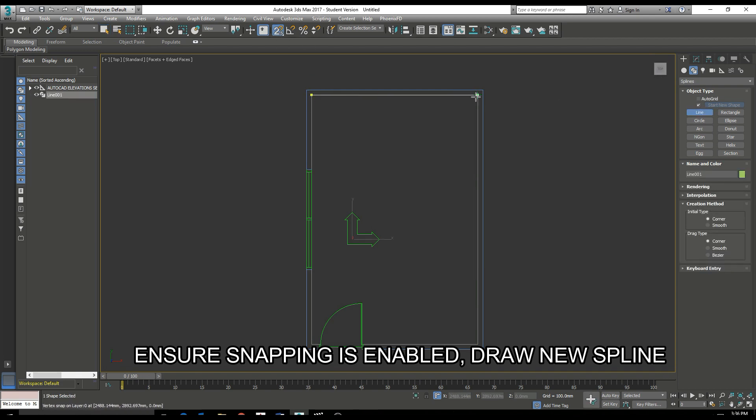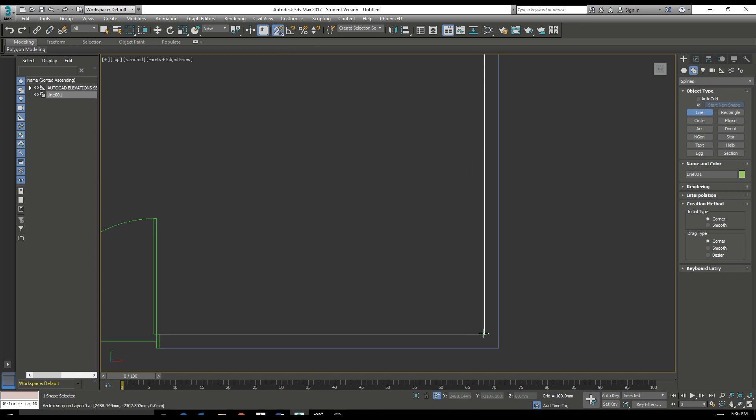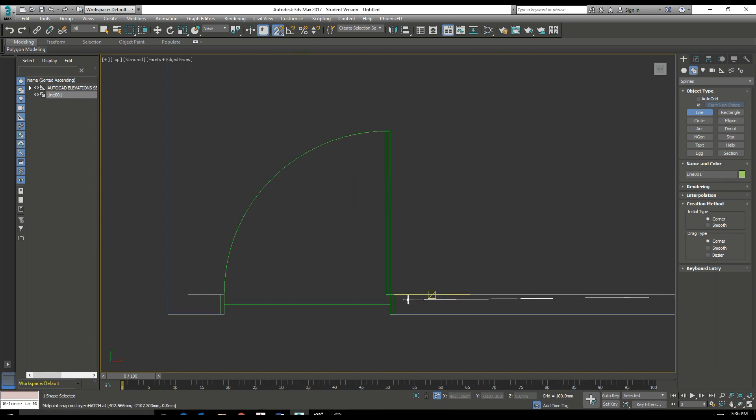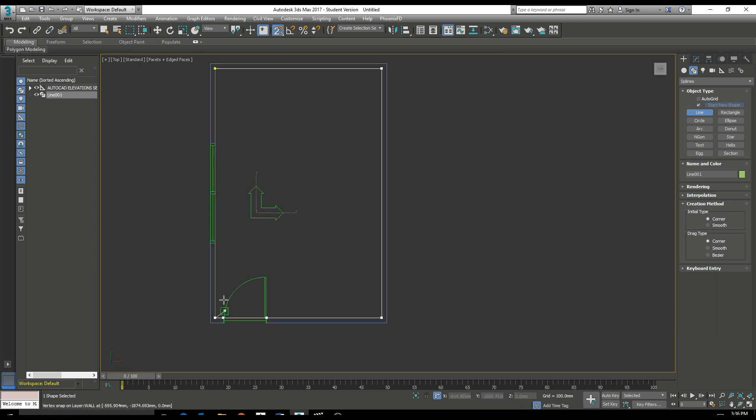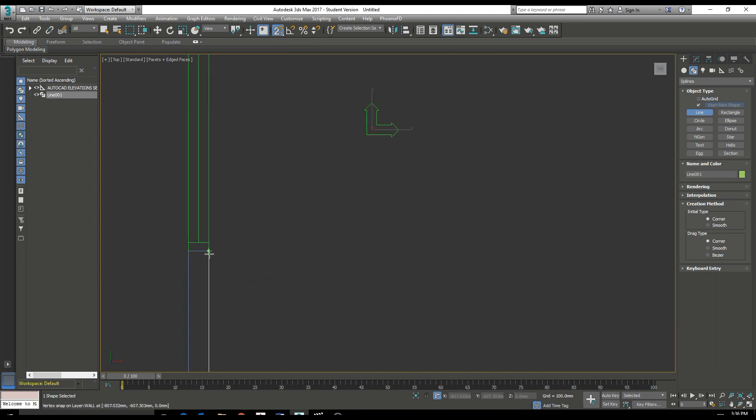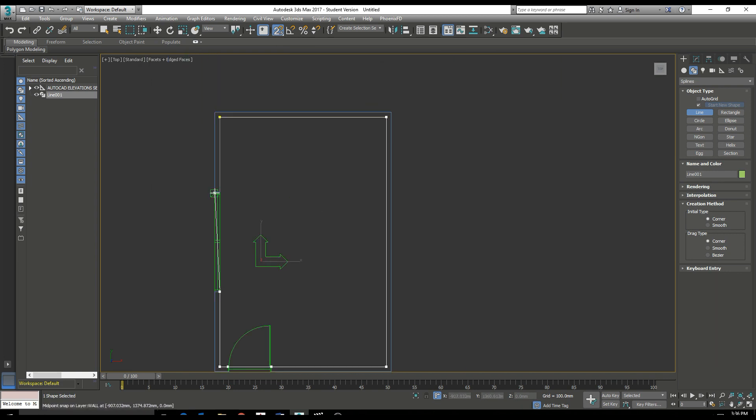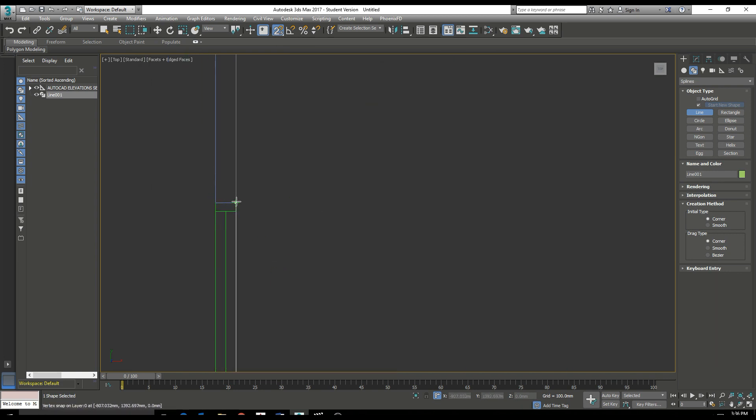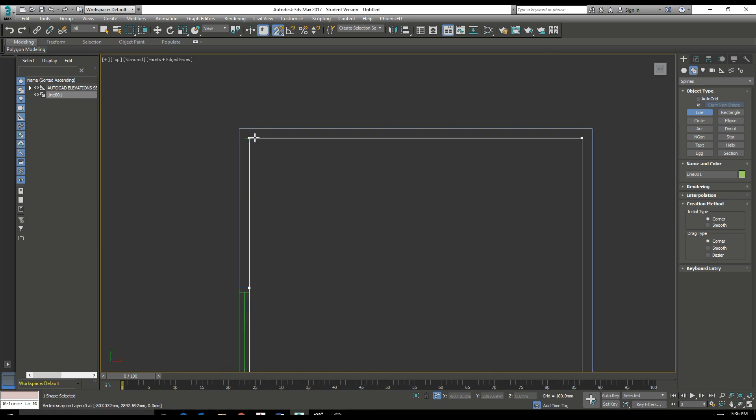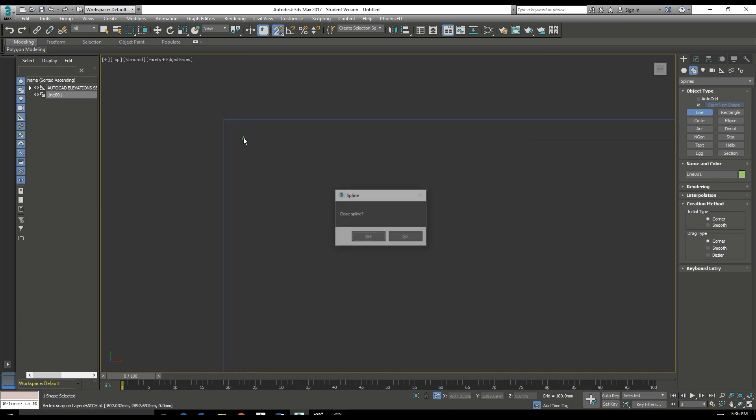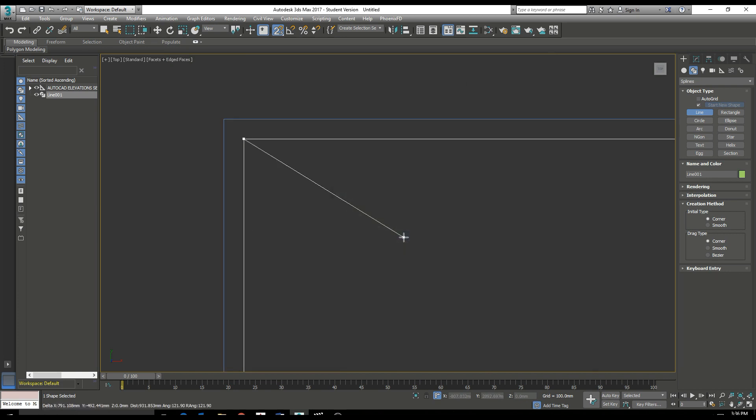Go in and select all the lines in the internal elements of the building and we do not want to close this spline. So click no.